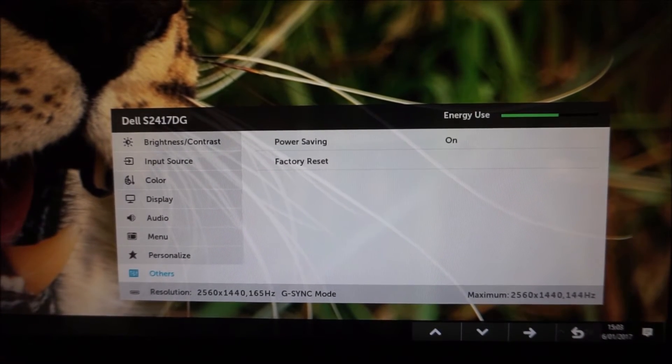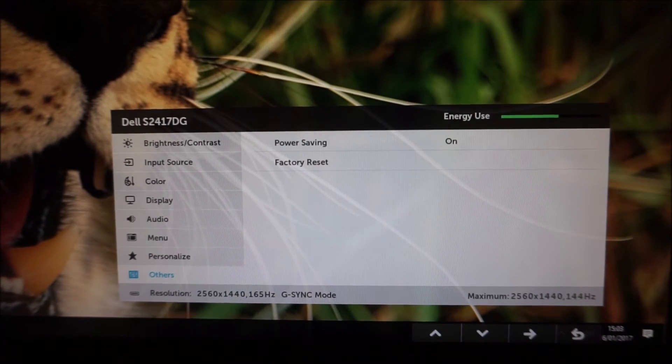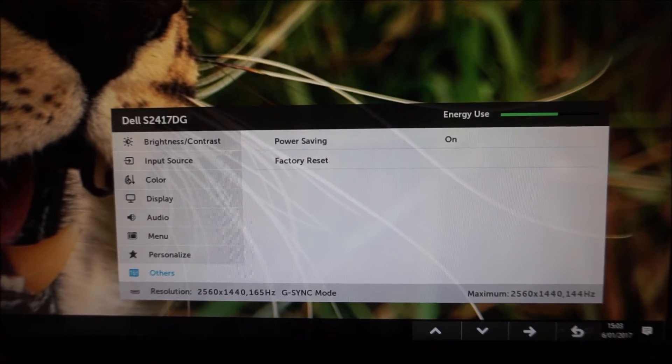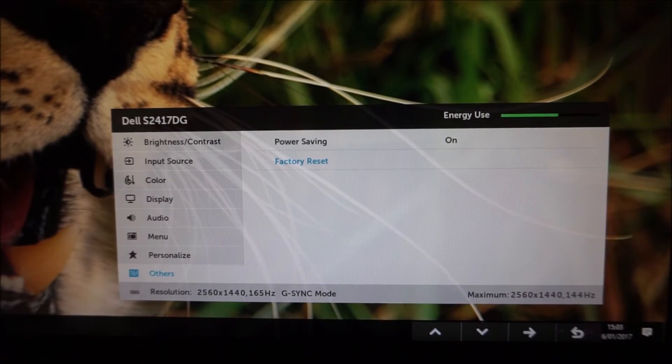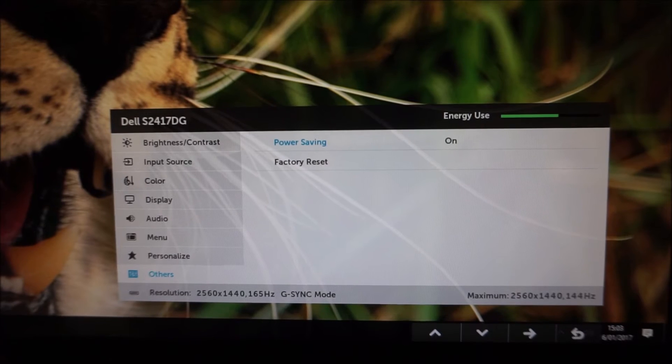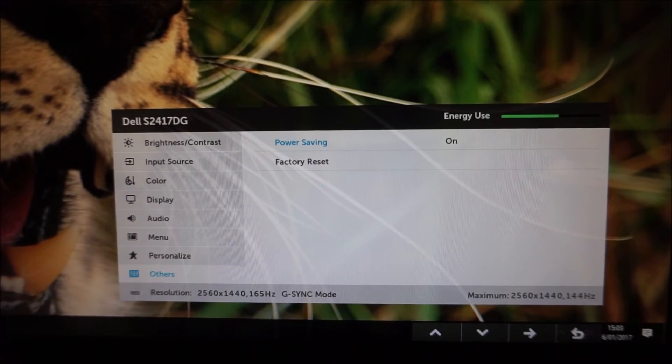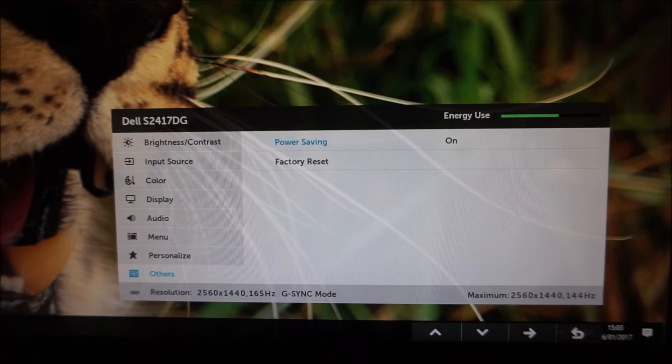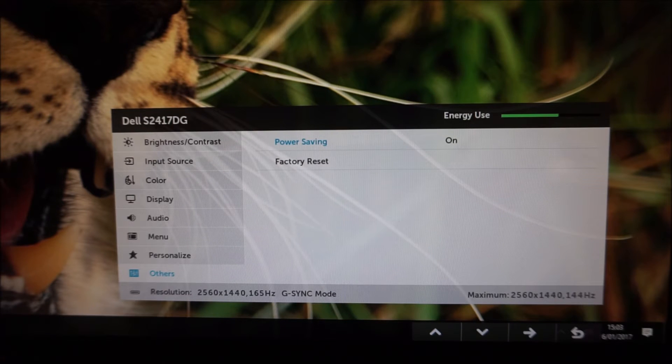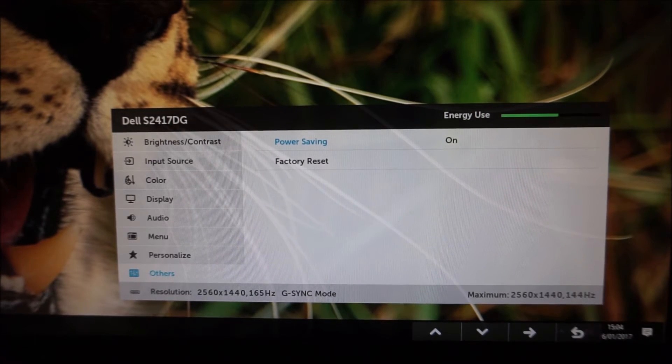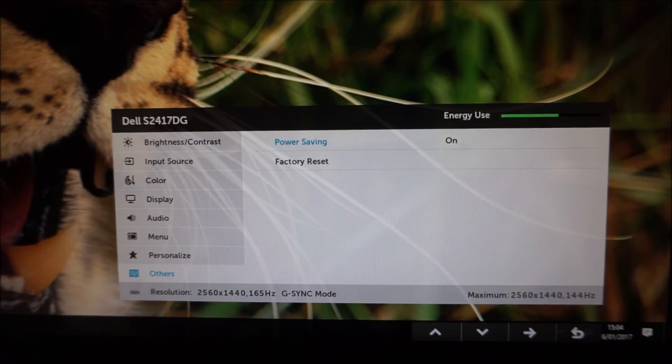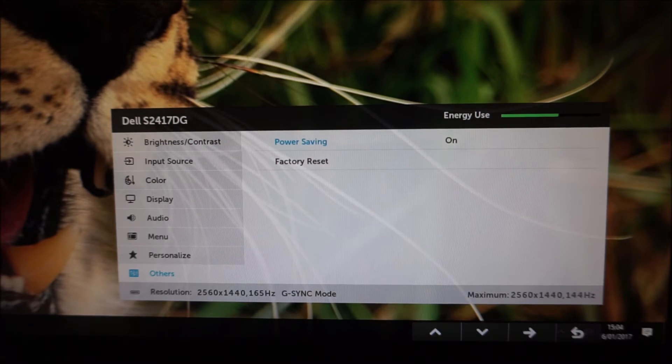There's Others and this just controls something called power saving and this is basically a deep sleep setting and with this enabled which it is by factory default because it slightly reduces the standby power consumption or potentially reduces that and it's something required for Energy Star the highest certification for that.